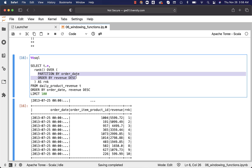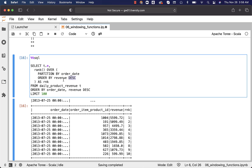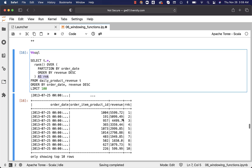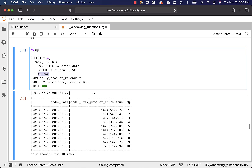So the syntax is: RANK() OVER (PARTITION BY the grouping key, which is order_date, ORDER BY the field on which we want to sort — which is revenue — and we sort in descending order, that's why we specify DESC here). I have provided the alias RNK for this column, and you can see the ranks in the output.